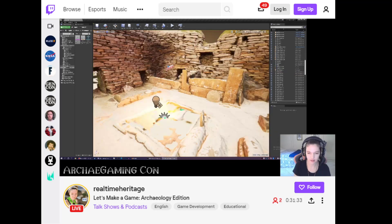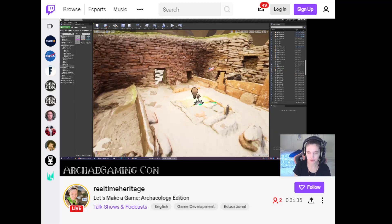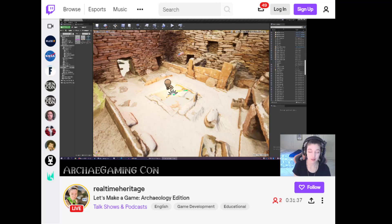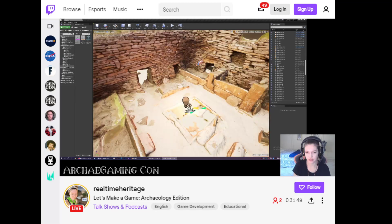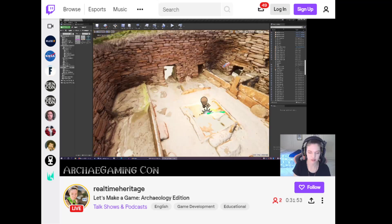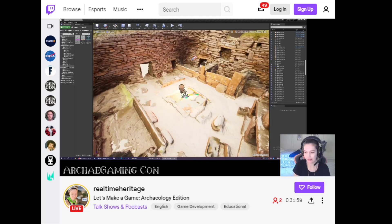One caveat: oftentimes with games you actually need to make a space bigger than it would be in real life, because you have collision and cameras to deal with and things like that. Sometimes you might have to make something larger — or possibly smaller in some cases — to accommodate gameplay needs. So you might not be able to completely match the scale of a real site even if you really want to.